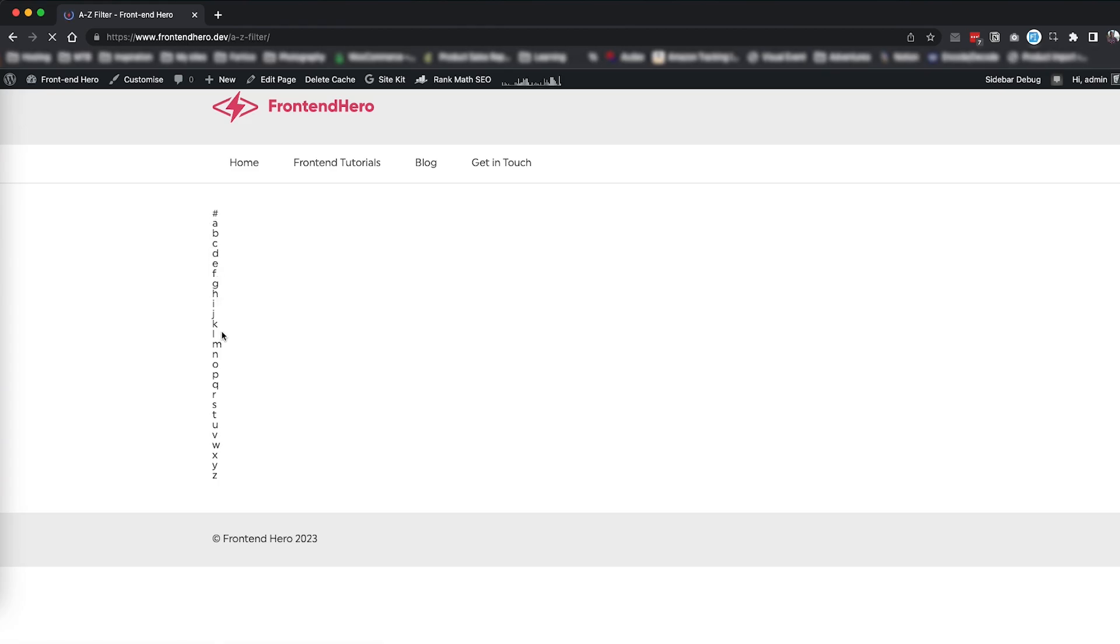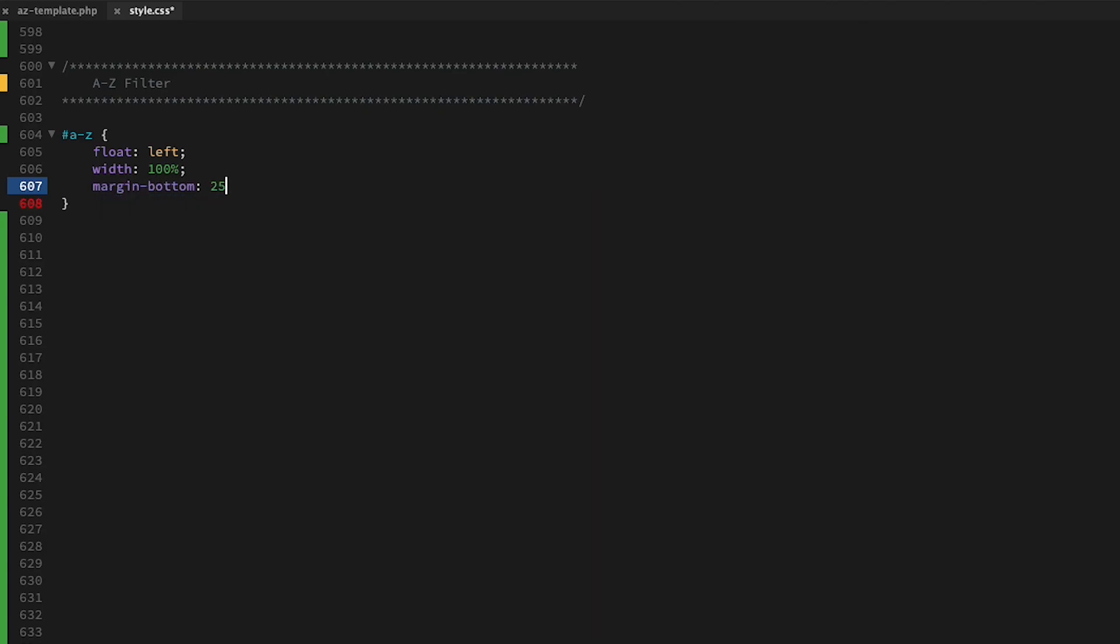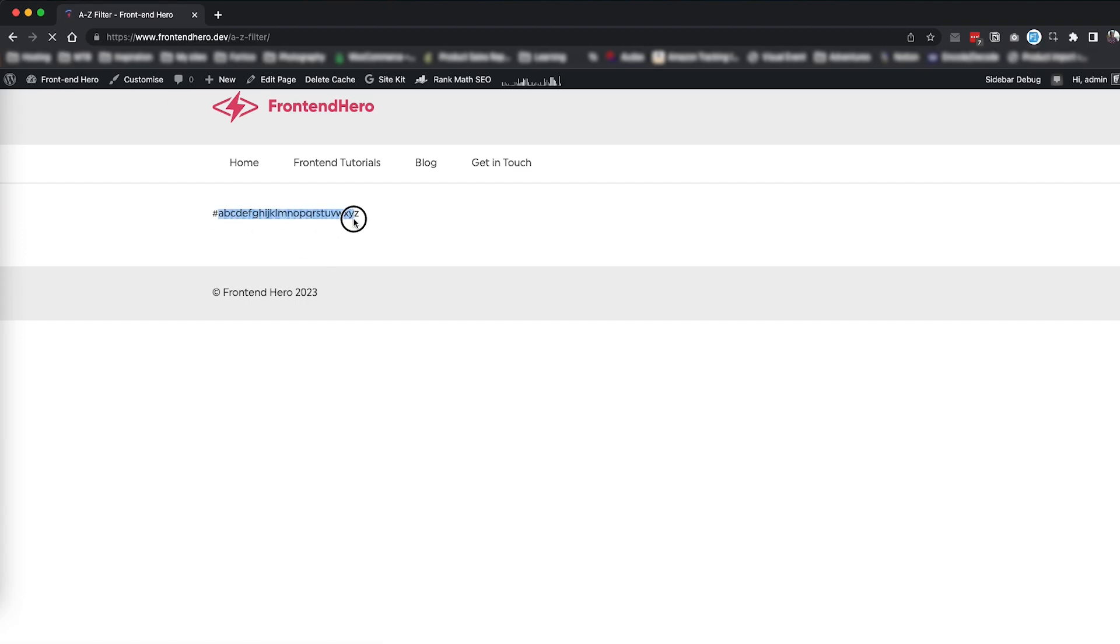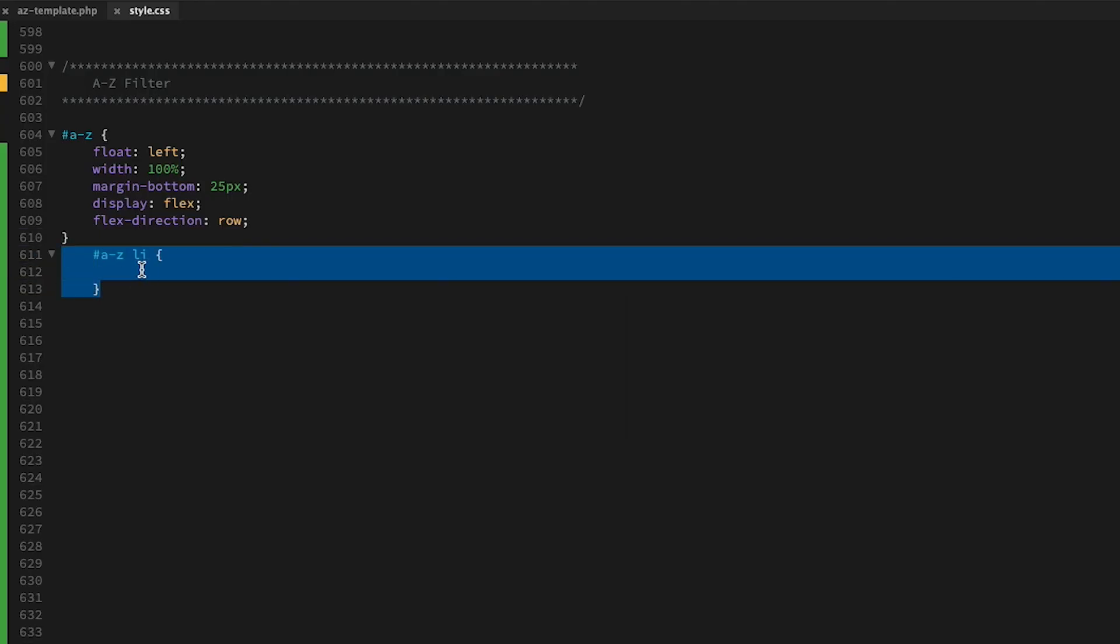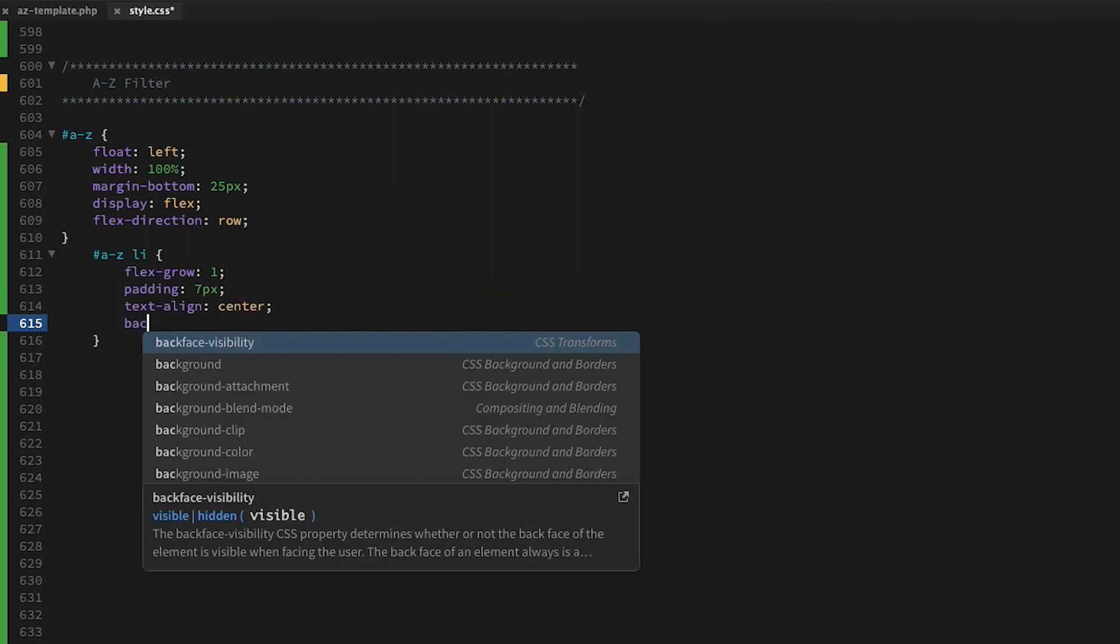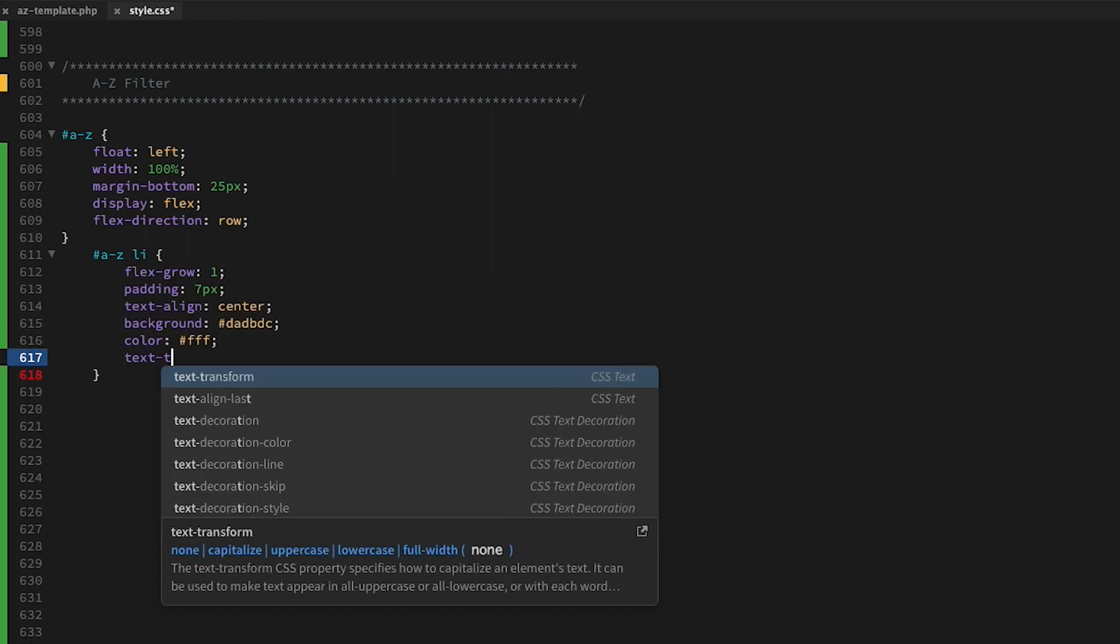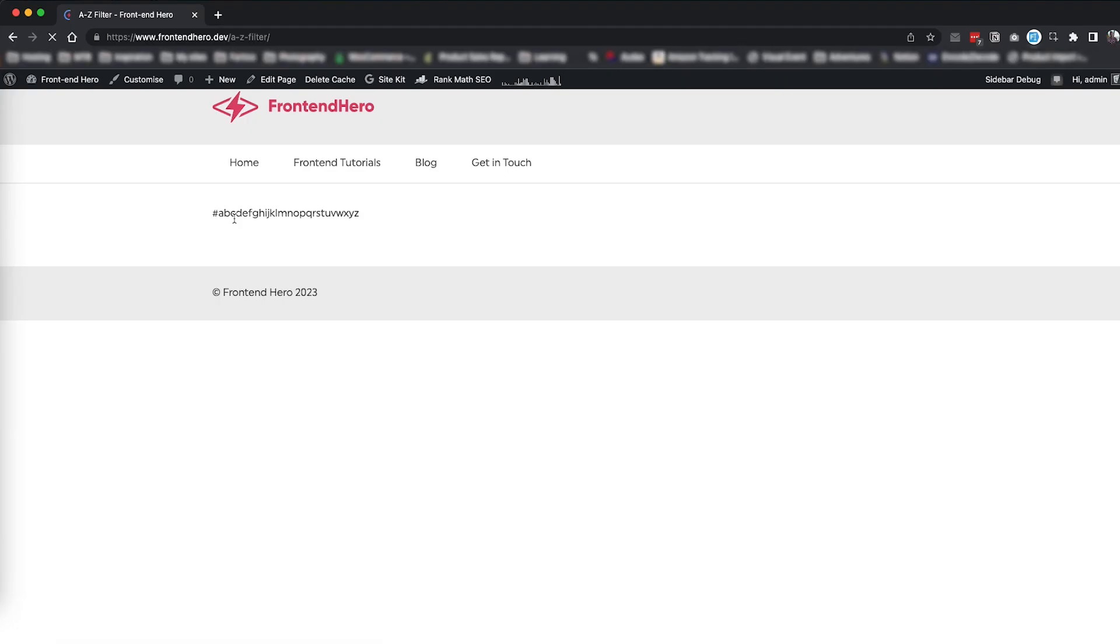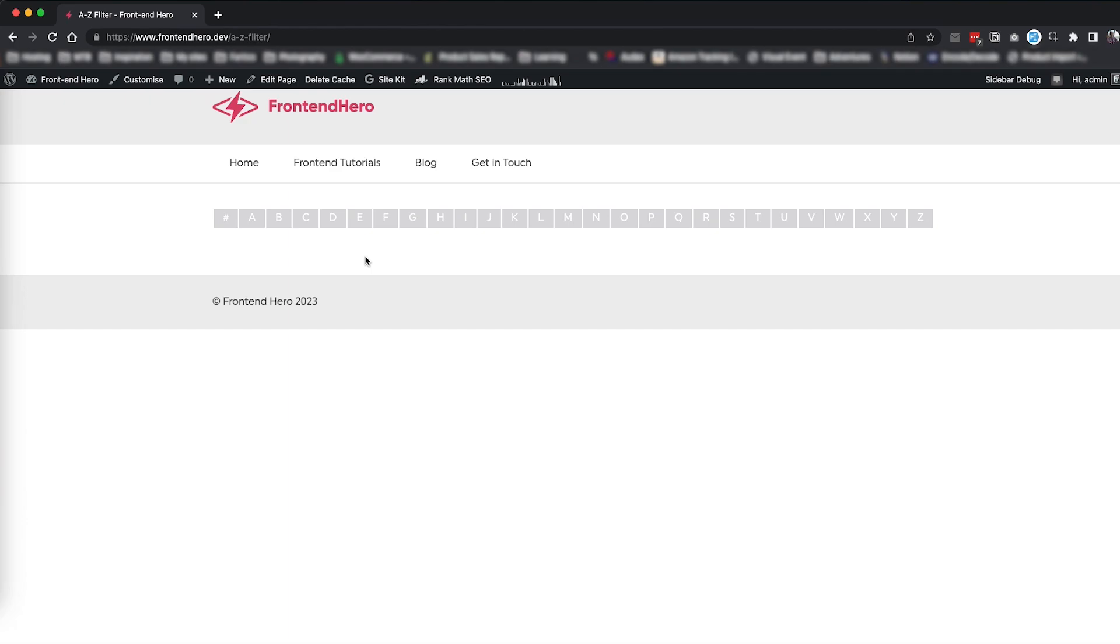And now we can move on. Let's style our list of characters. Now we just need to make the list nice and pretty.